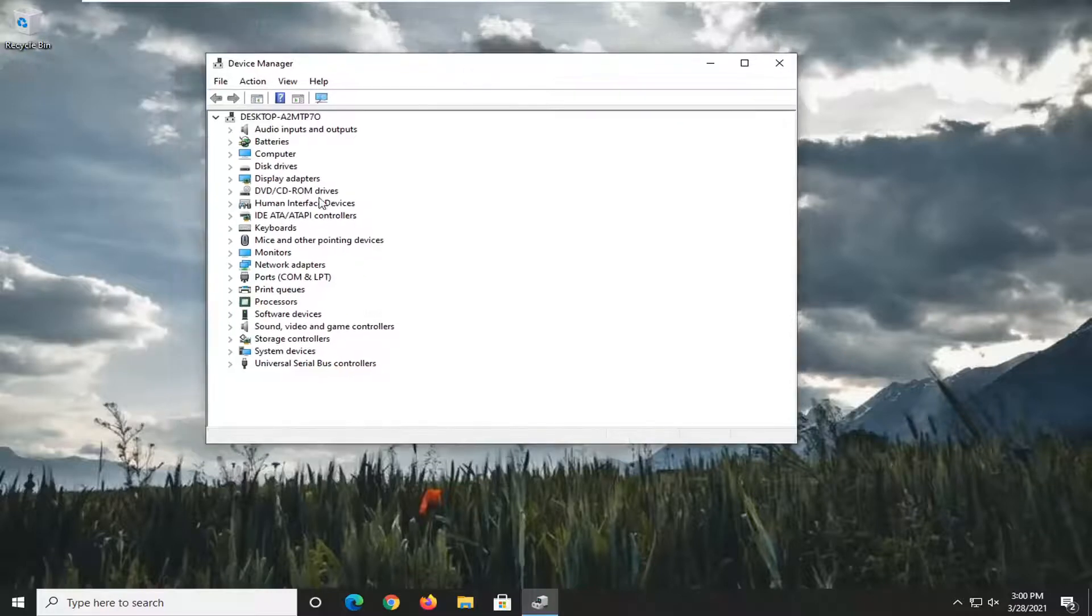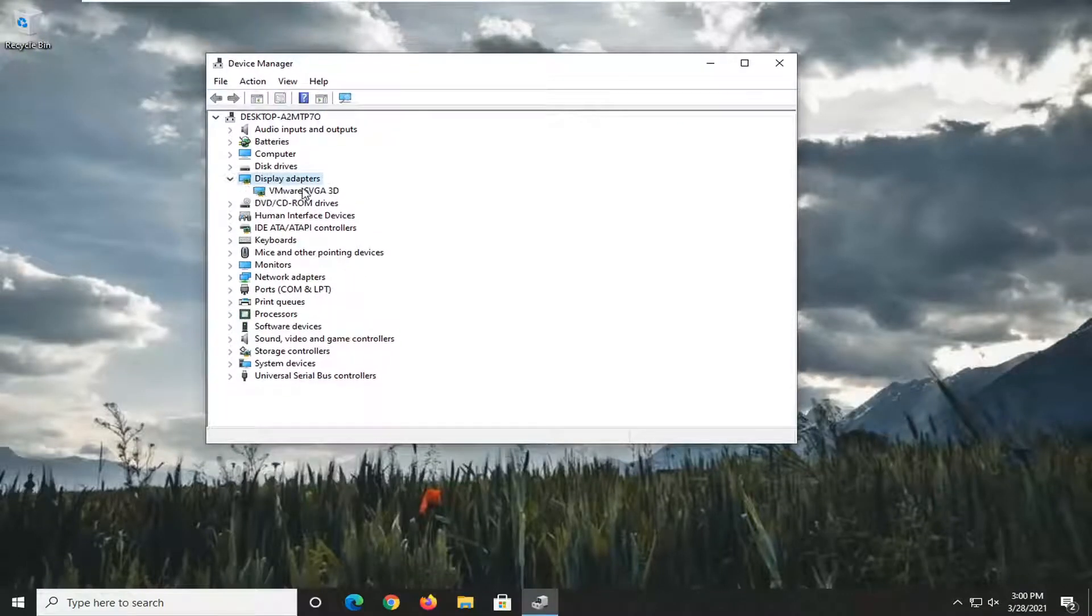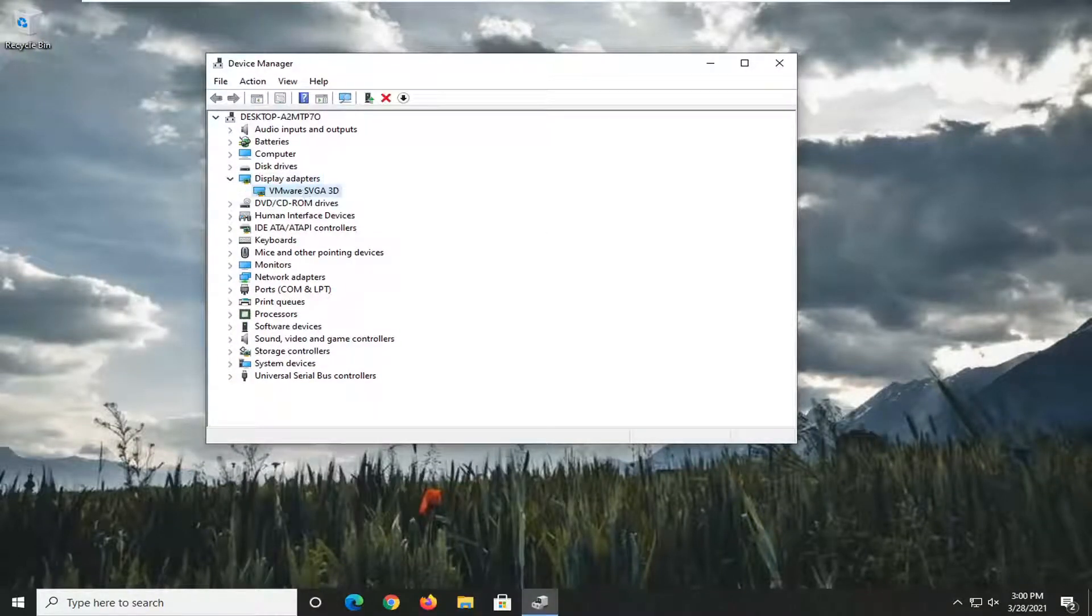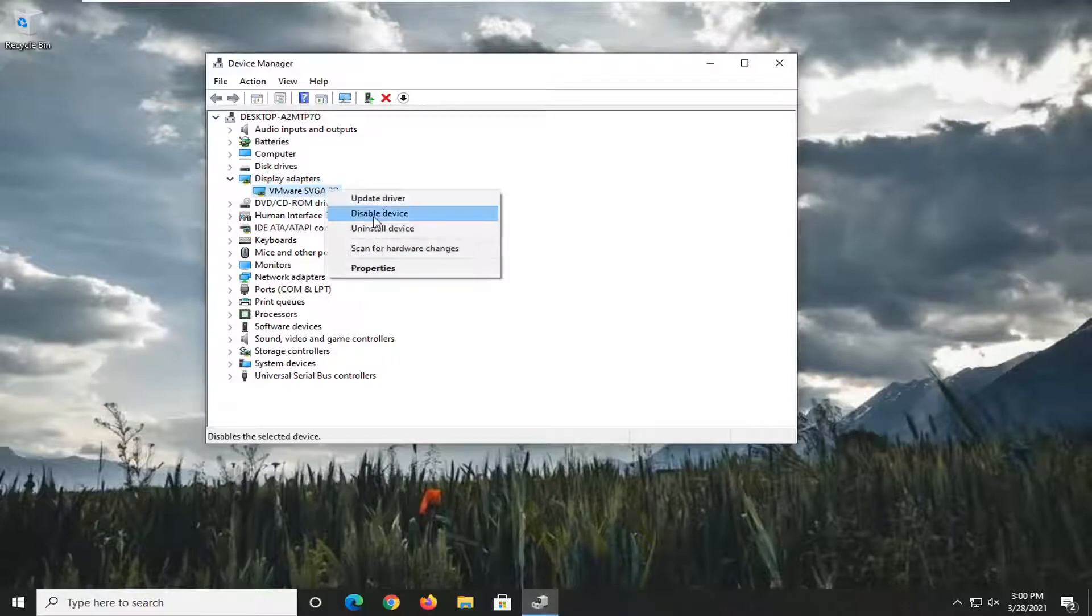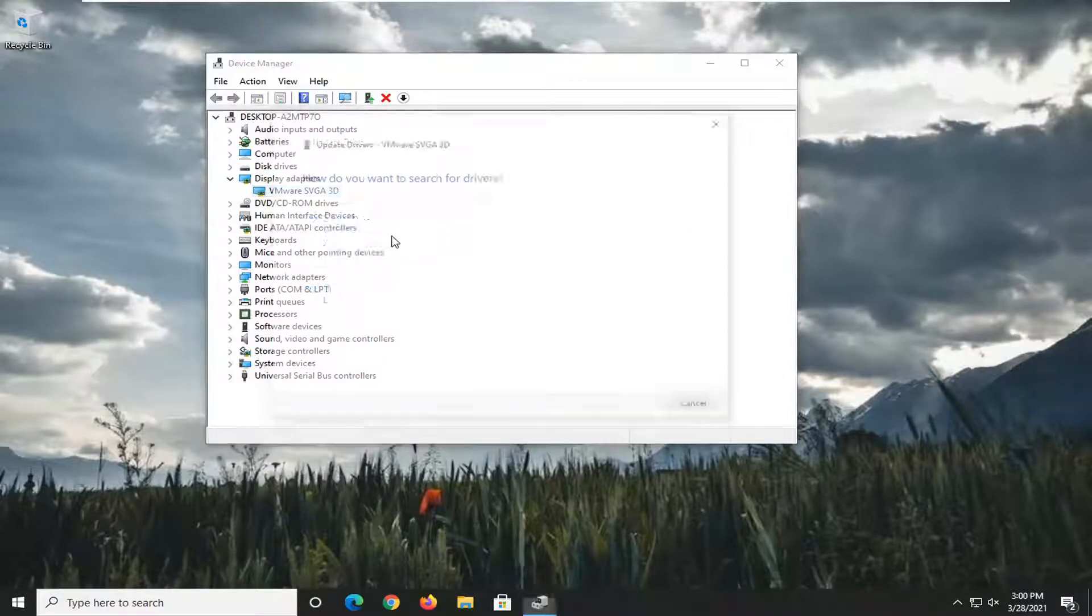Expand the Display Adapter section by double-clicking on it. And then whatever Display Adapter is listed under here, right-click on it and select Update Driver.